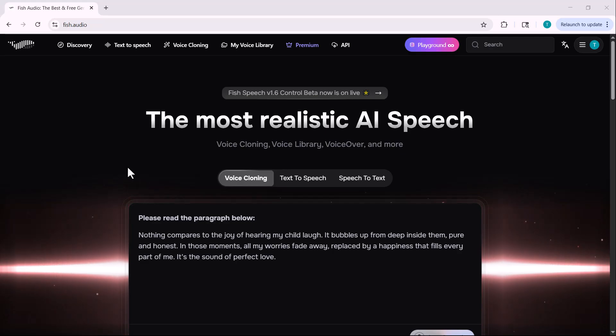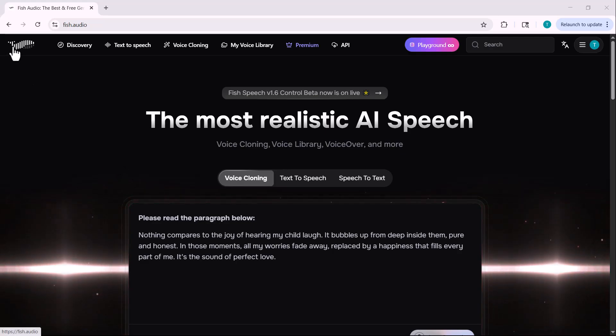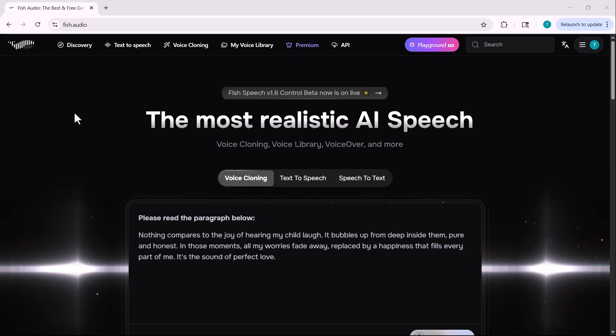Have you ever wanted to create stunning voiceovers or full conversations using just text? What if I told you there's now an AI voice tool that not only sounds human but feels human?